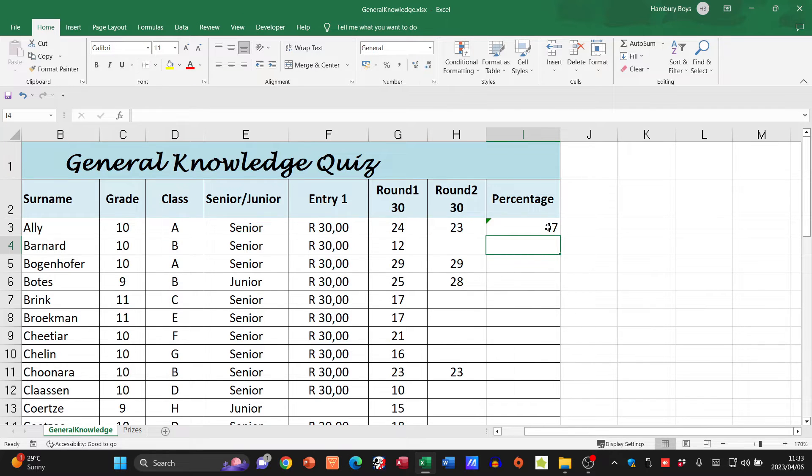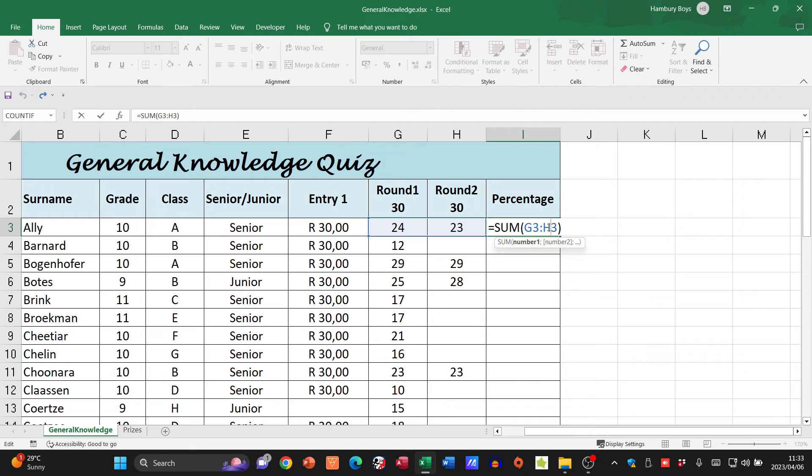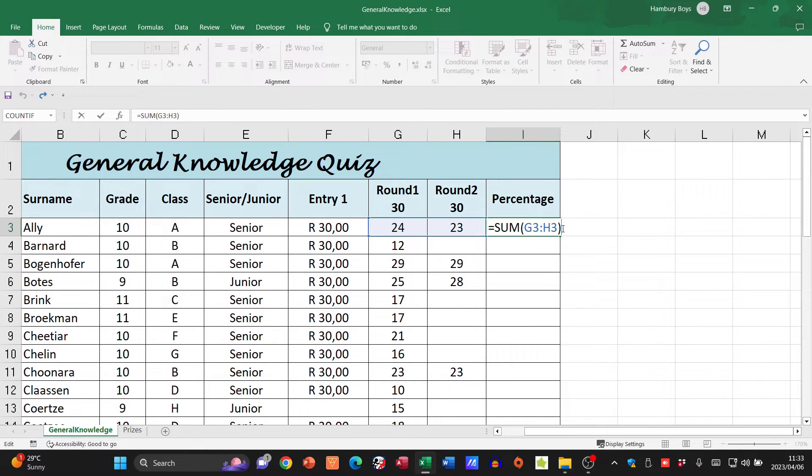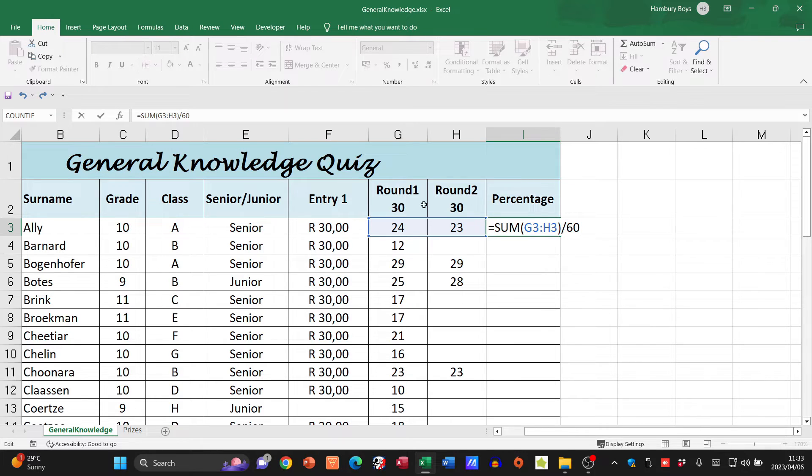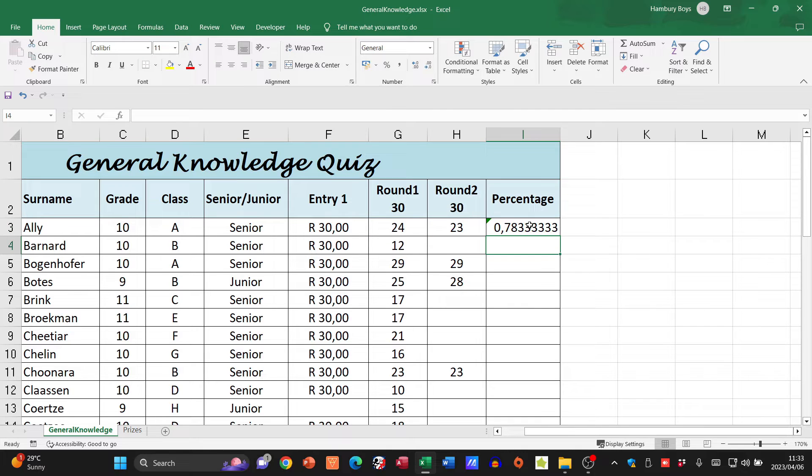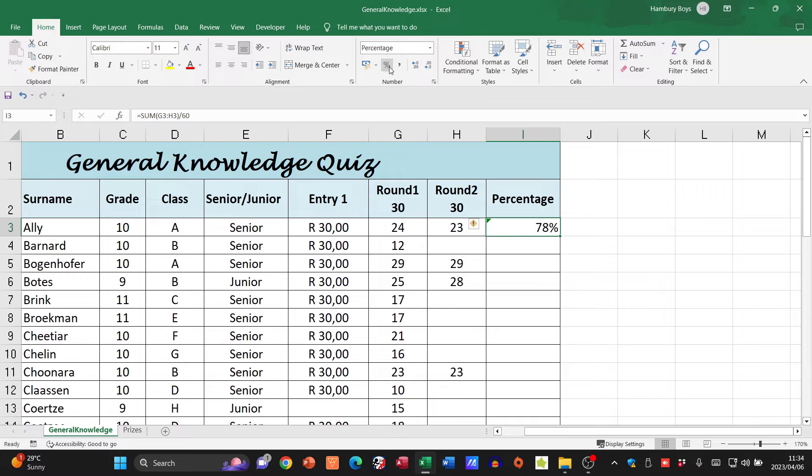But now what do I want to do? I want to change that to a percentage, so I'm going to divide by whatever it's out of, which is going to be 60. And then from there I can simply go up here to the top and click percentage.